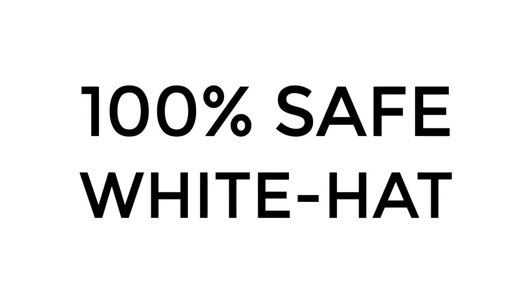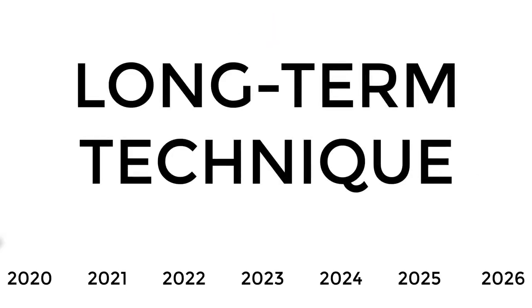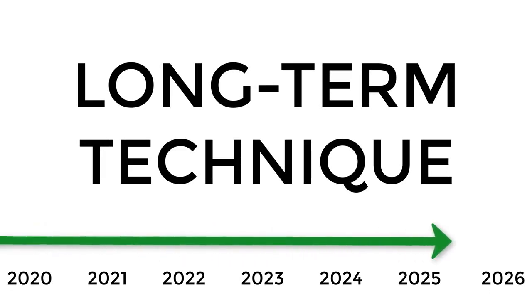Using a 100% safe and white hat technique. A technique that will never become outdated or lose its effectiveness.